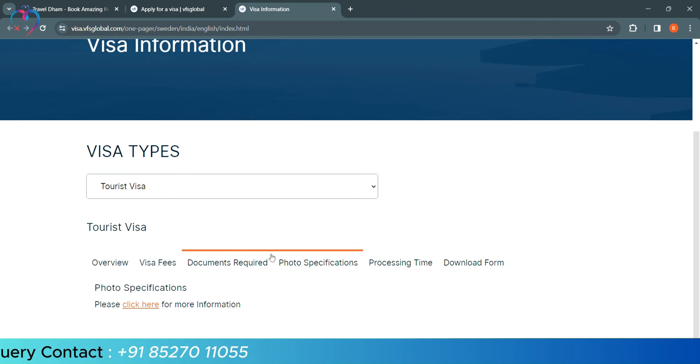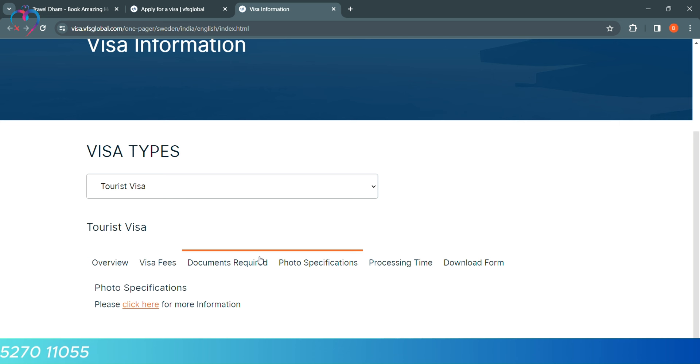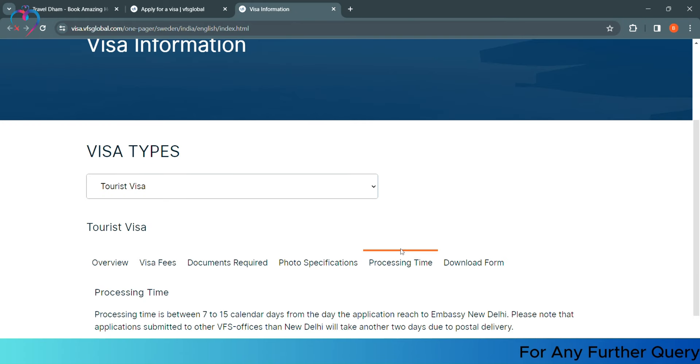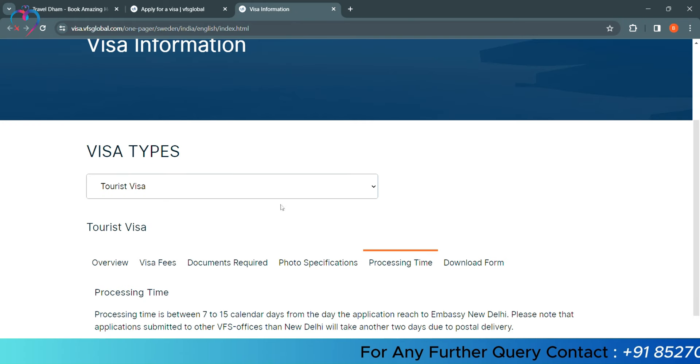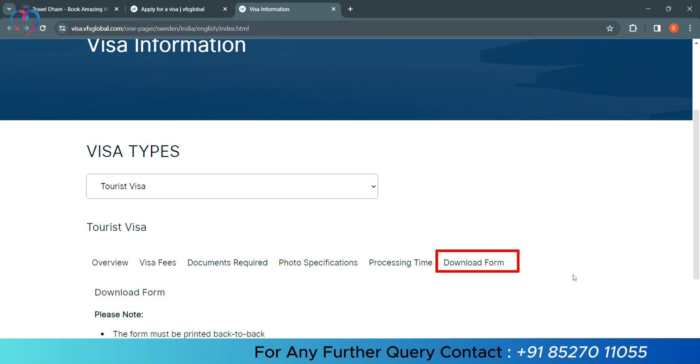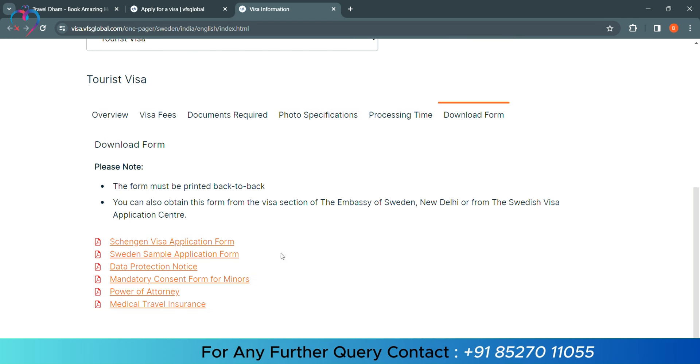Photo Specification. After the visa form, which is hardcopy, we have to paste it on the right top. We have given the specifications like this. The processing time is 7 to 15 days. That means about 2 weeks. So, now, we will click on Download Form.